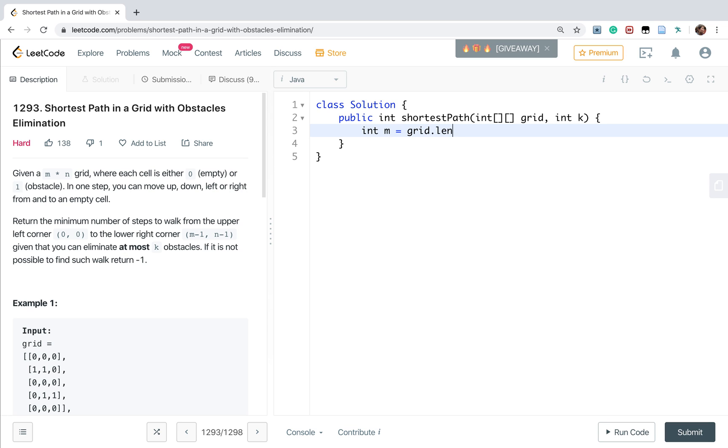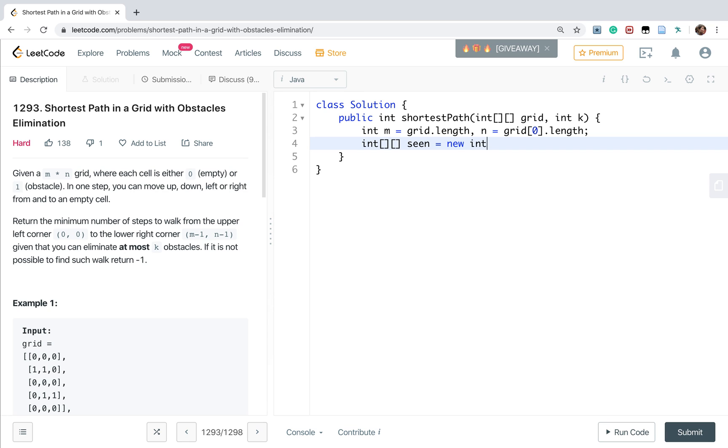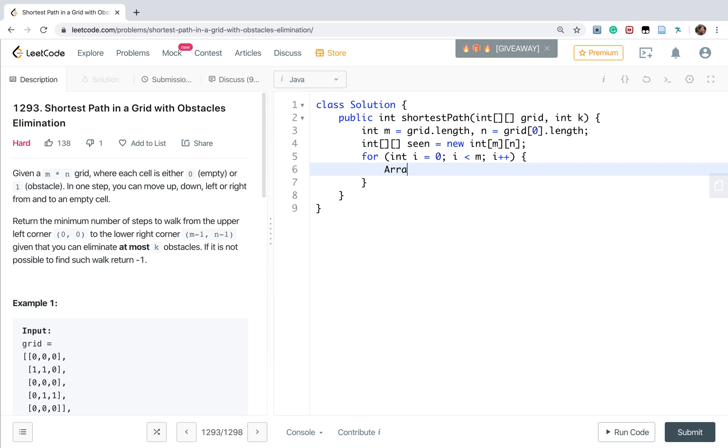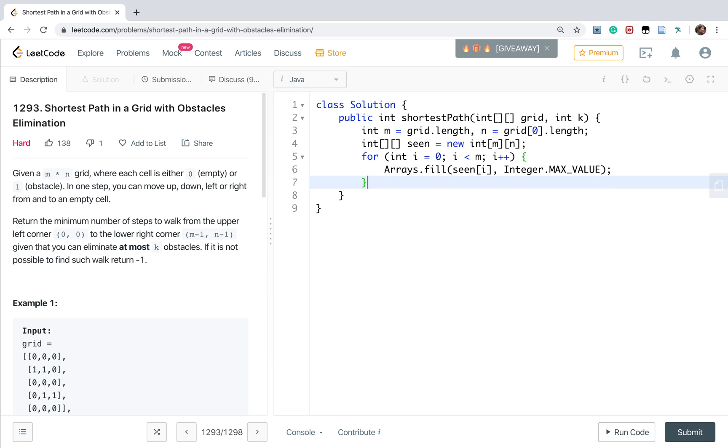We first get the M and N from grid[0].length. So we need a seen array that means the minimum obstacle we can meet. We need to go from source to here. So this is M by N. And we need to initialize this array. So for int i from 0, i less than M, i plus plus, Arrays.fill(seen[i], Integer.MAX_VALUE). But the seen[0][0] should be 0, right? This is 0 obstacles.